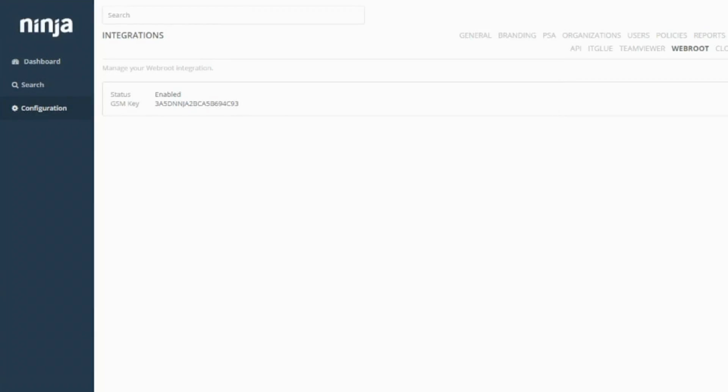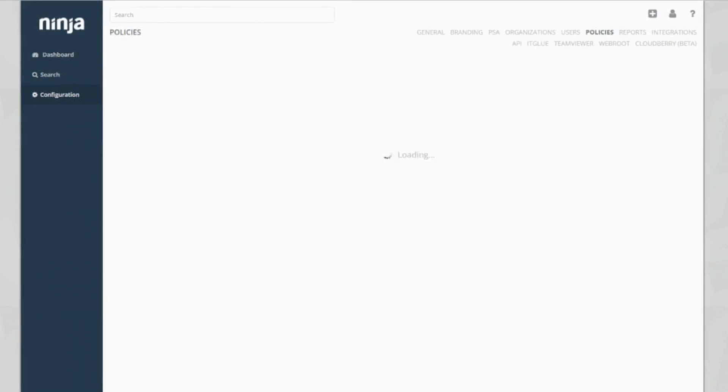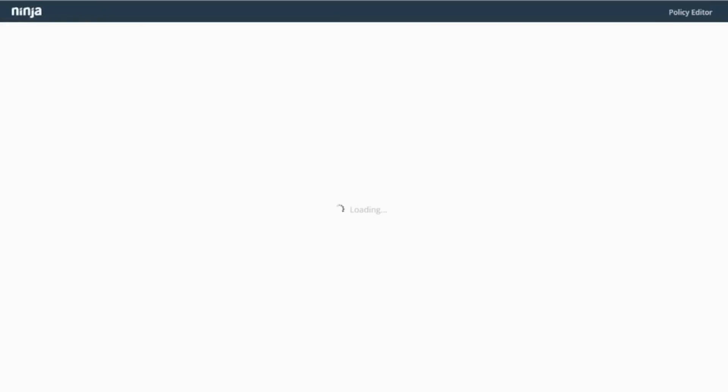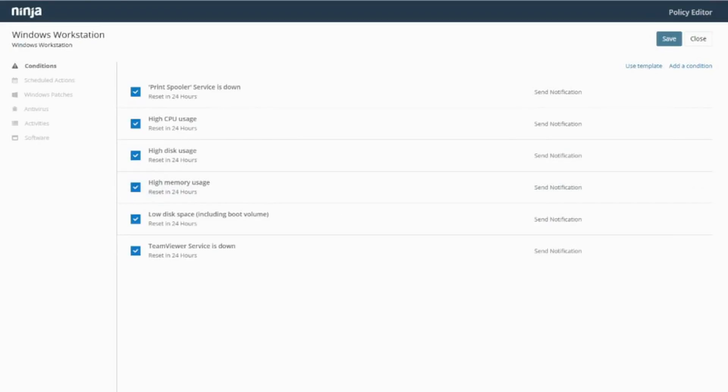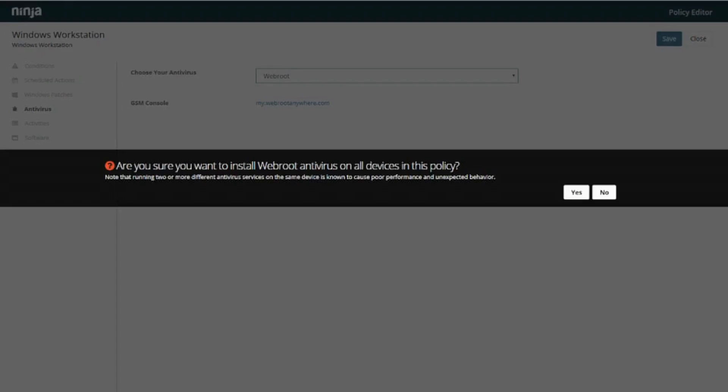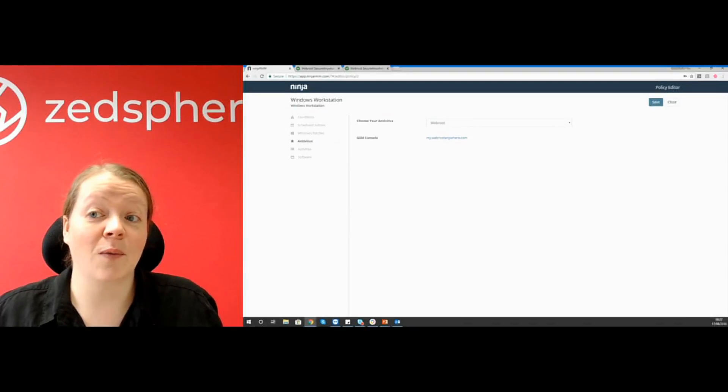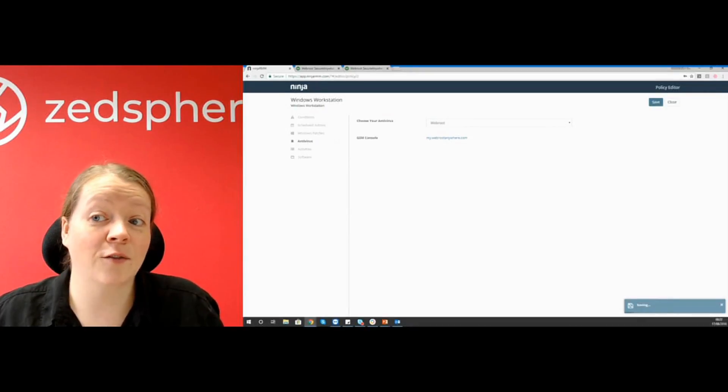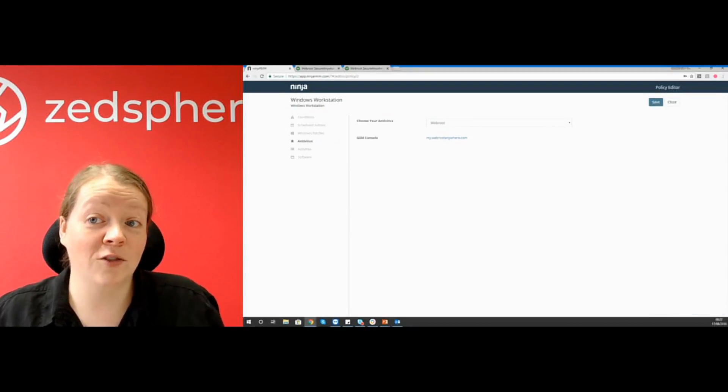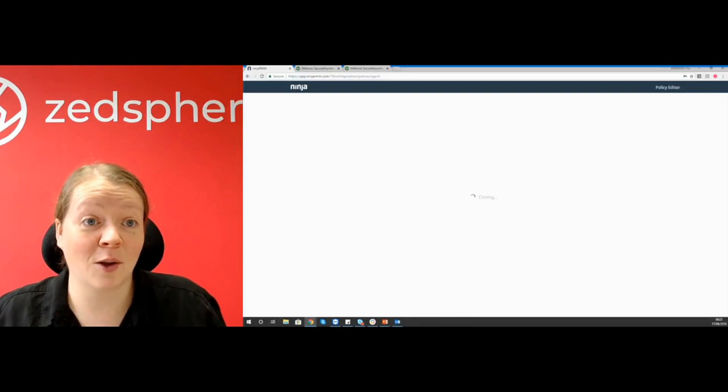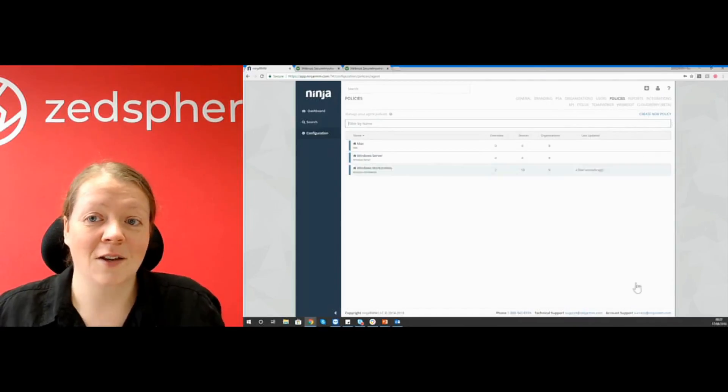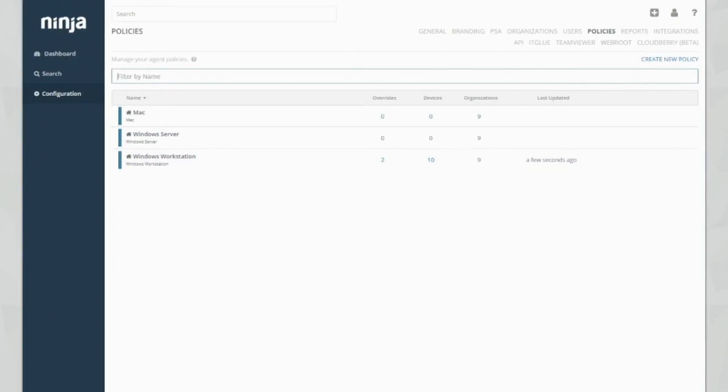So what we do now is we go into policies. We select our policy. I'm going to choose my Windows workstation policy as default. And now you can see here guys, we've got the antivirus section and I've now got Webroot. So all I need to do to enable my Webroot is click on choose your antivirus, choose Webroot. And you can see this nice message on the screen. Are you sure you want to install Webroot antivirus on all devices in this policy? Yes, I do. So that's literally it for integrating your Webroot and turning it on within the Ninja RMM console. It's kind of awesome. It takes a couple of minutes. It's really good.